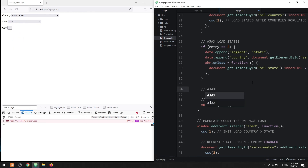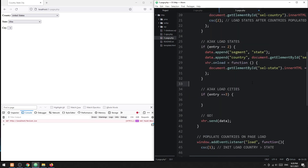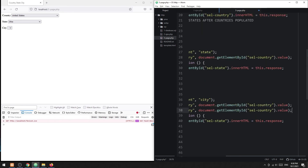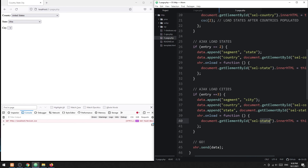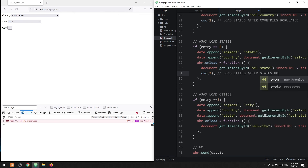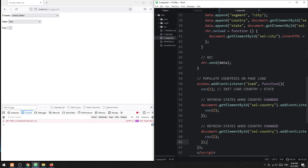Lastly, load the cities when entry is three. In a similar manner, send segment equals city, along with the selected country and state. Cascade load the cities when the state is changed by attaching a change listener on the state field to refresh the list of cities.